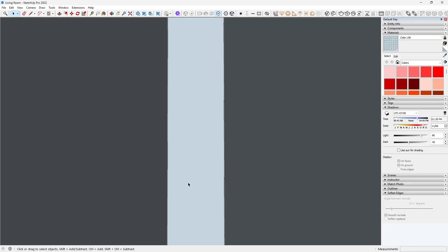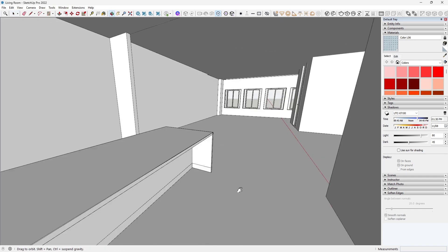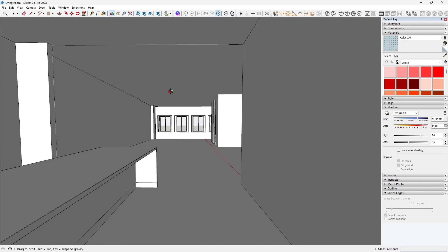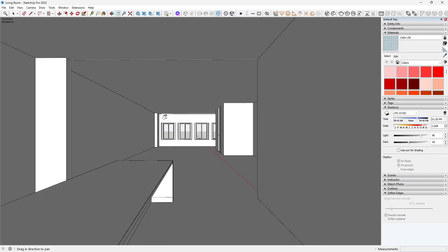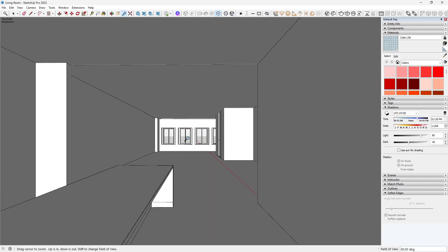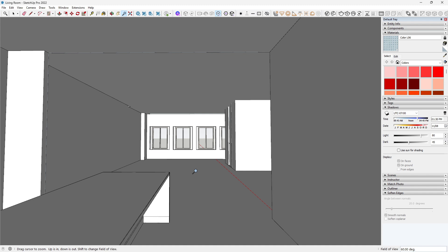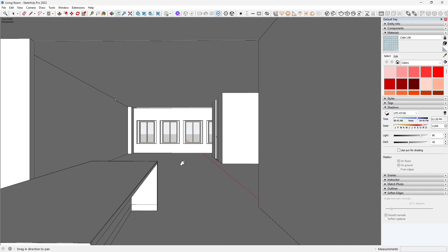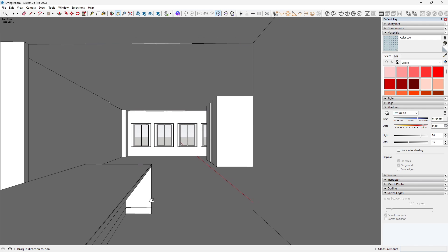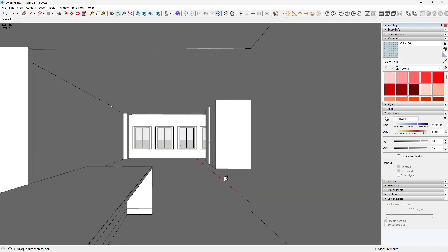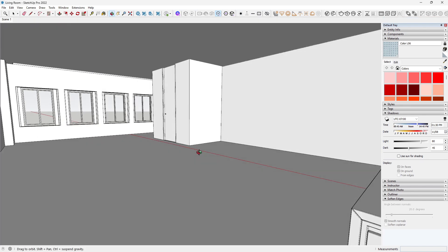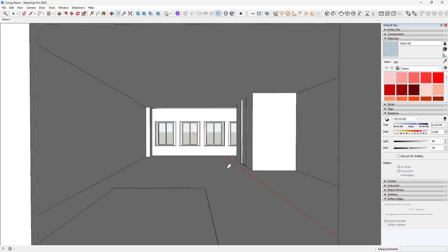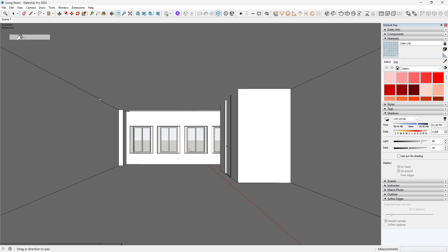I created the first two camera views. These are just starting points — we'll refine them later to improve composition and lighting balance. At this stage, do not stress too much about perfection. Just get your angles blocked in.